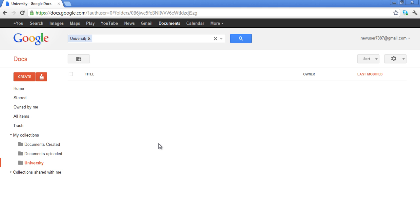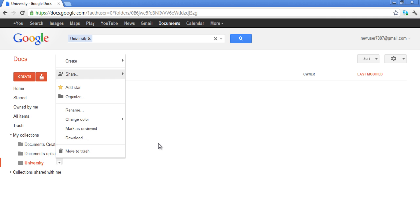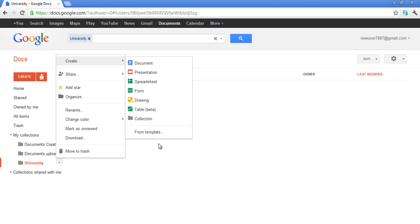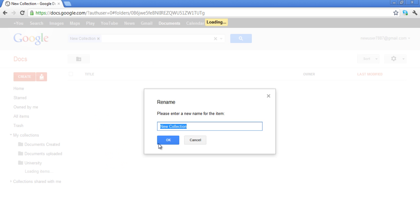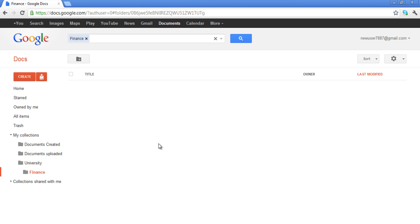In order to create a subfolder, take your mouse onto the parent folder and click on the arrow that appears when the folder gets highlighted. Click on Create and then select the Collection option. Rename the subfolder and press the OK button.